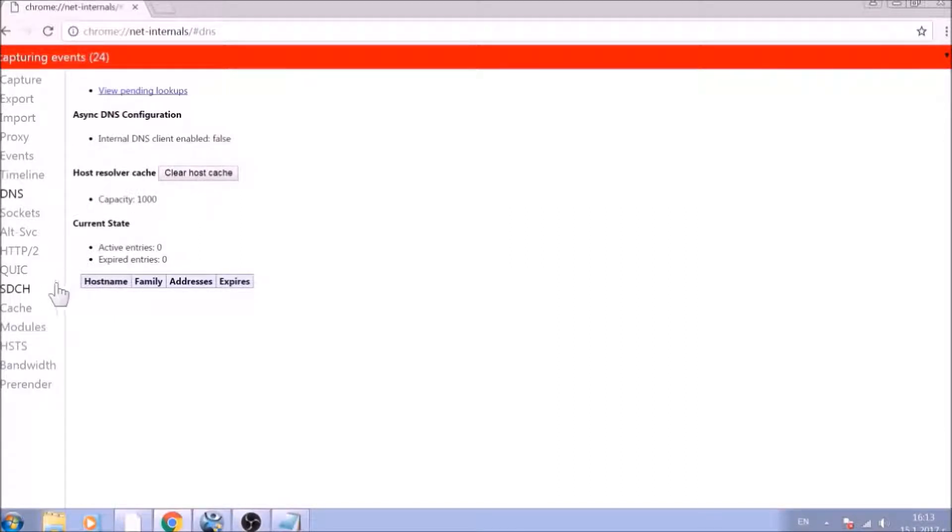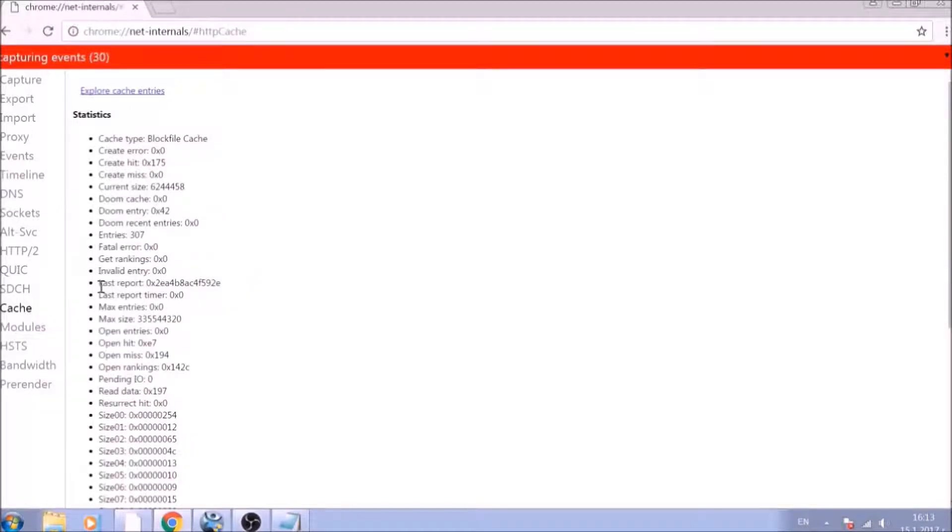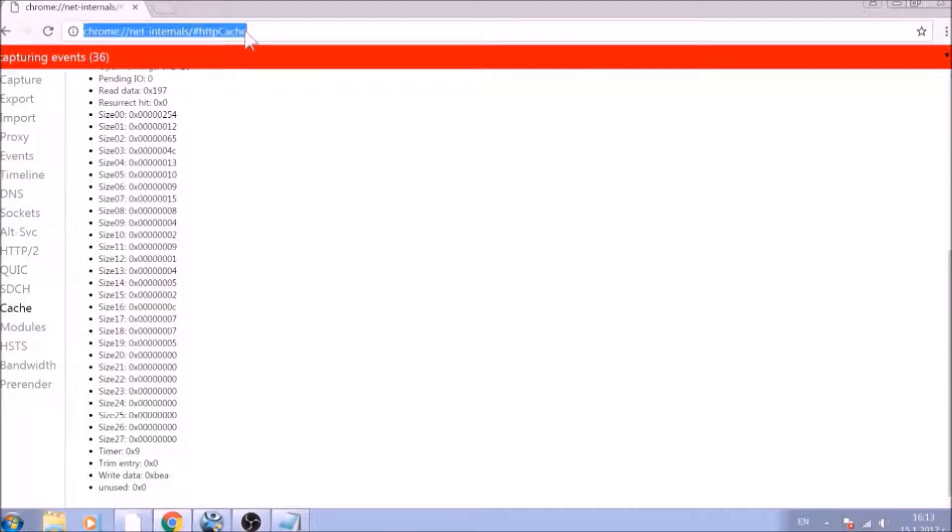And this will result in the complete cleanup of the Google Chrome cache. For the next part, type in the address bar.